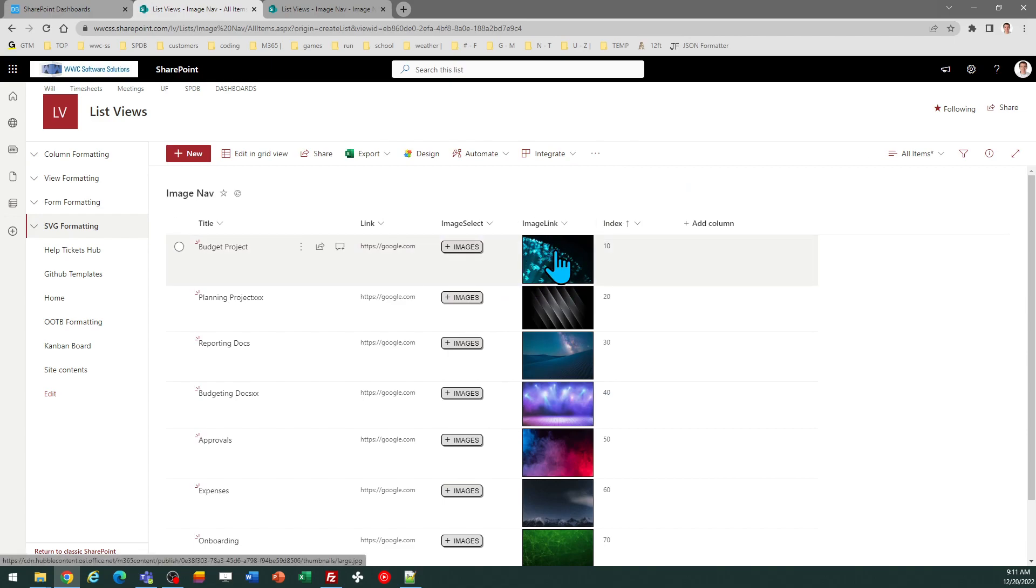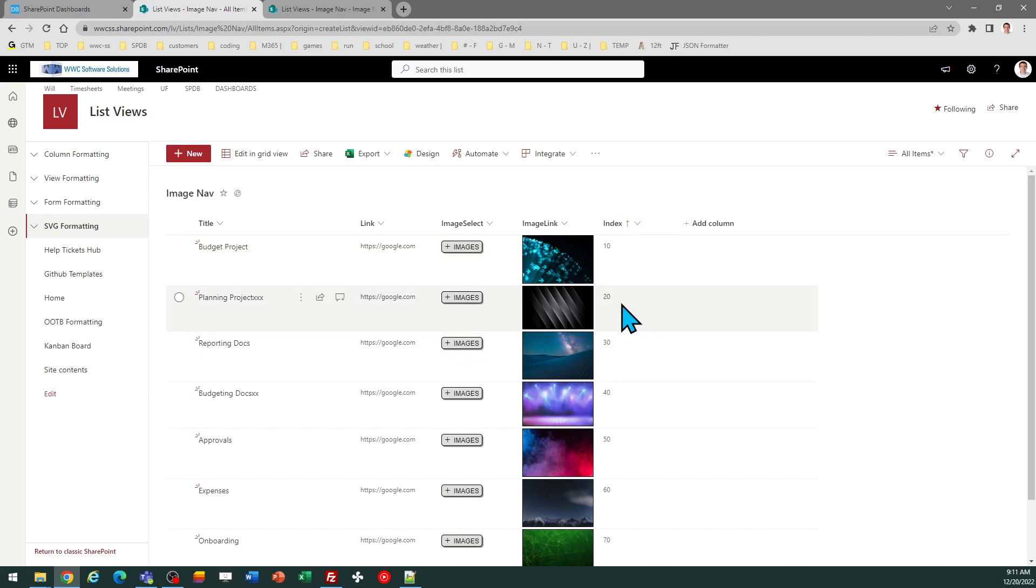I also have this column formatted with another template. You don't have to do that. It just helps it look nicer. And then there's the Index column I mentioned. You would change this value if you wanted to reorder the links as they're going to be displayed.